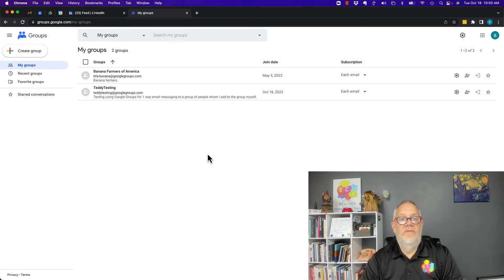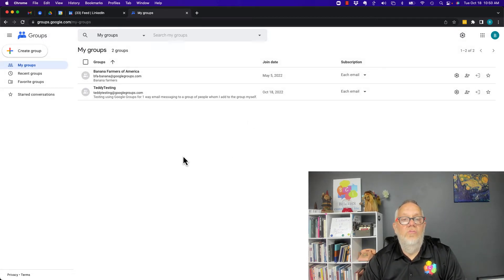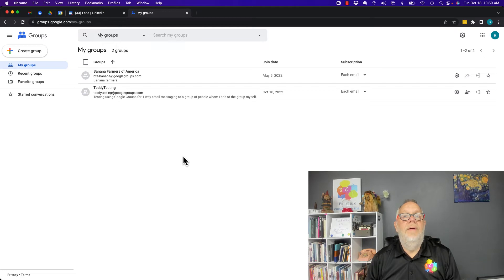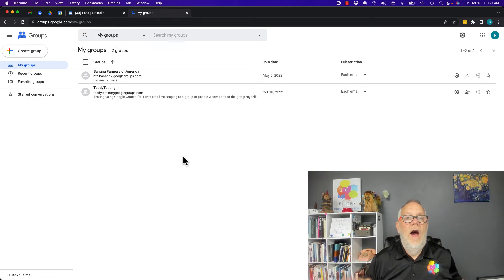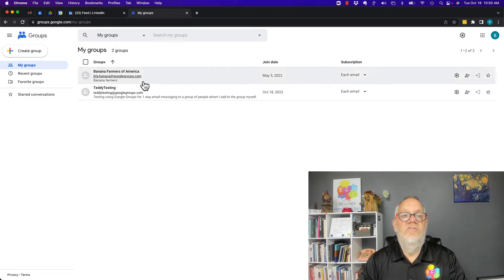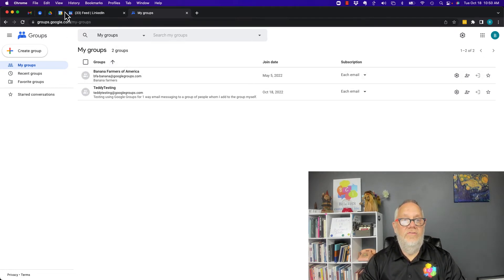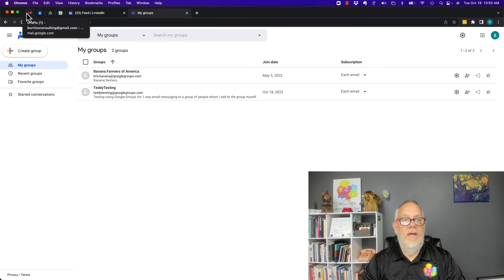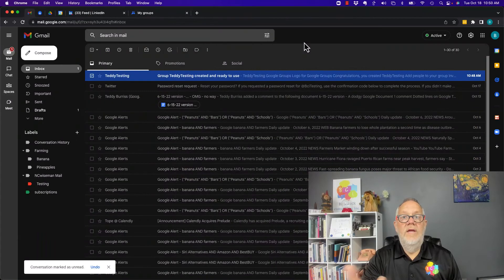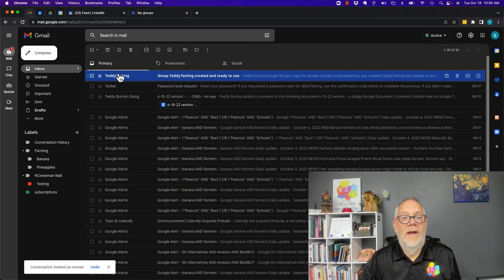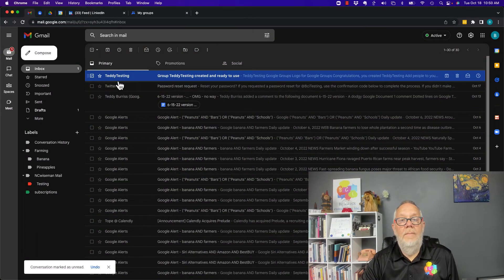Now I'm done with Google Groups. There's nothing else I need to do. I've created my Google Group and I set it up in a way that I can use it. Now I've got to go show you how to use this.